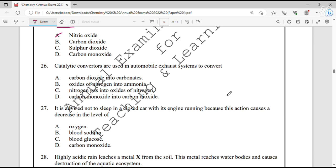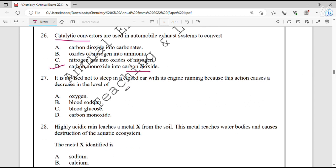Question number 26. Catalytic converters are used in automobile exhaust systems to convert carbon monoxide into carbon dioxide. Carbon monoxide is produced in incomplete combustion and is very harmful for the environment, so it is first converted into carbon dioxide before being released as exhaust. Question number 27. It is advised not to sleep in a closed car because oxygen level decreases and carbon monoxide level increases — option A.